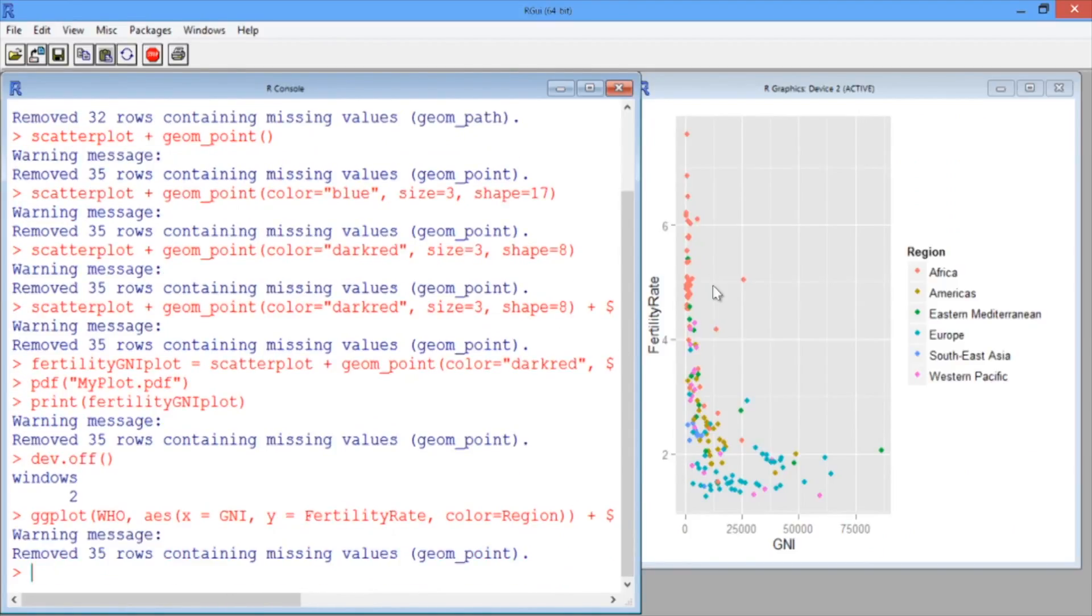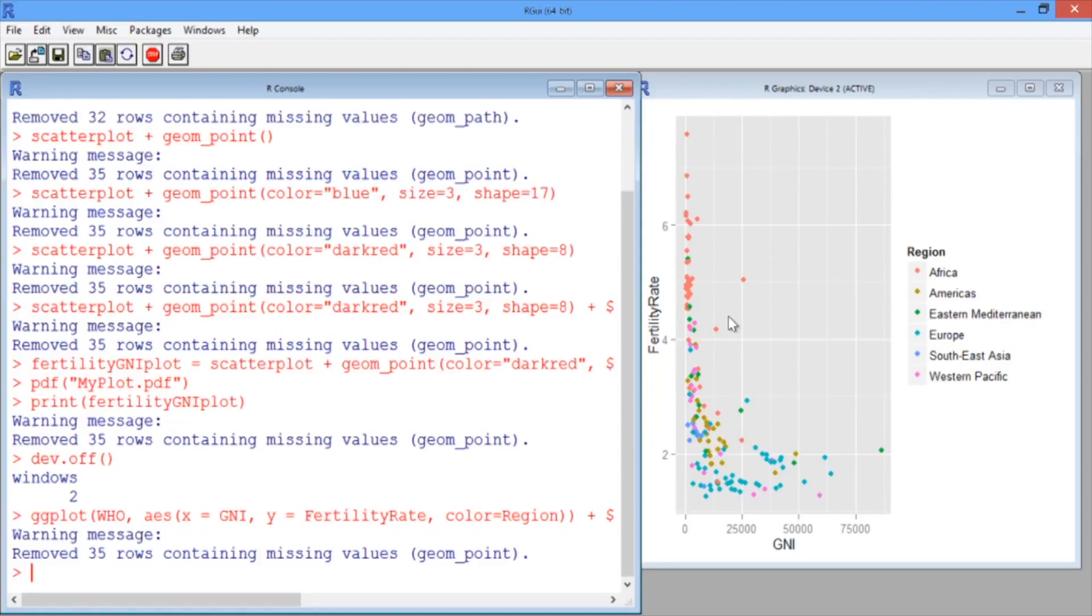Now in our plot, we should see that each point is colored corresponding to the region that country belongs in. So the countries in Africa are colored red, the countries in the Americas are colored gold, the countries in the Eastern Mediterranean are colored green, et cetera.